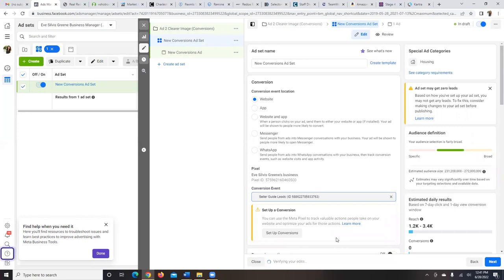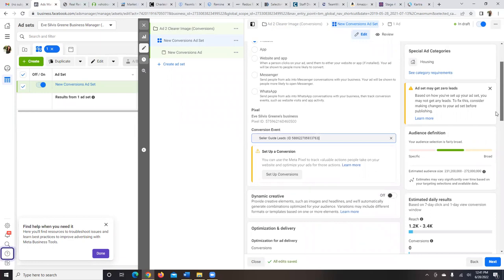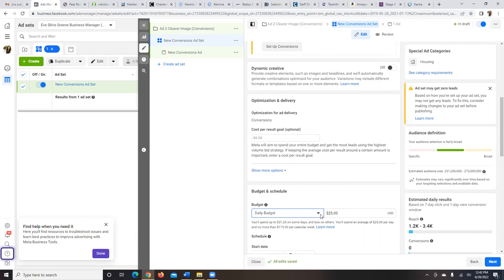We're telling Facebook that the thank-you page is the most important page. We're not just looking for clicks — we want people landing on that specific seller guide lead thank-you page. Scroll down and choose the daily budget: anywhere from $10 a day up is good to start. Change the $25 default to $10 or $15 a day.